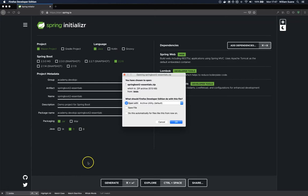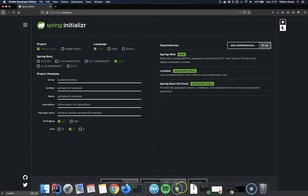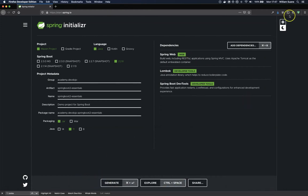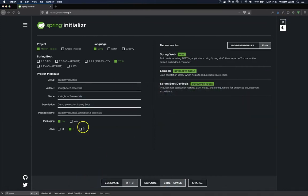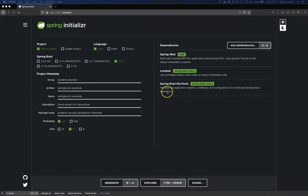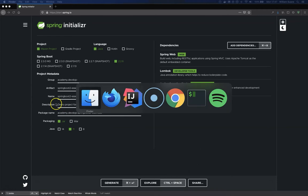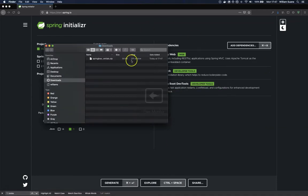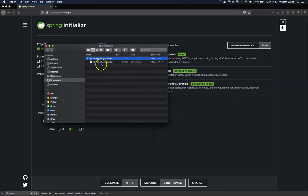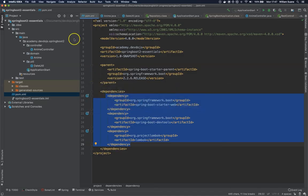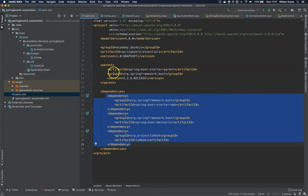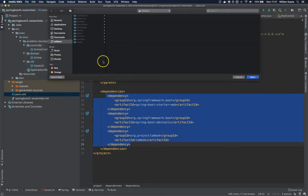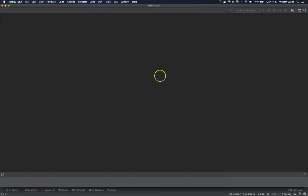It will create a zip for us that we can just save. I'm going to my downloads. It came to a different folder. We just open it. Now if I go to IntelliJ, File, Open, Downloads, I can open this project.